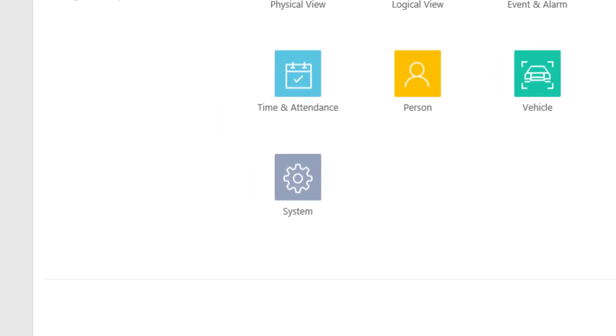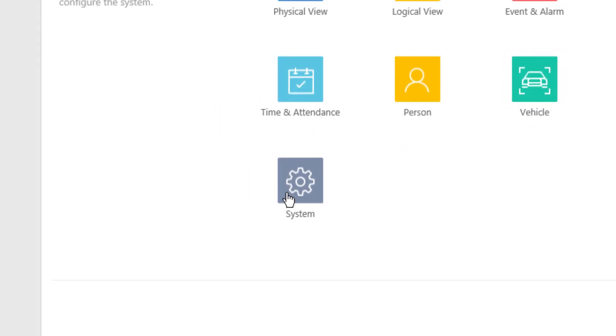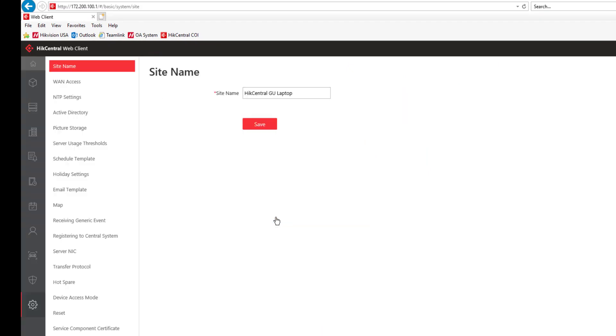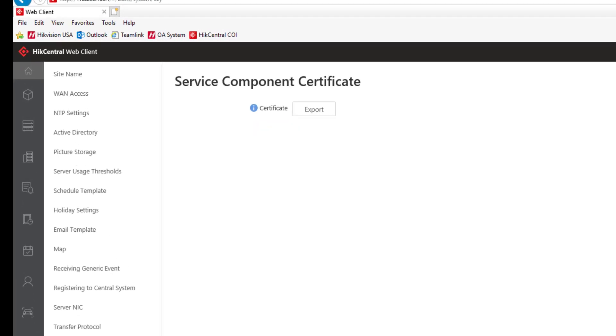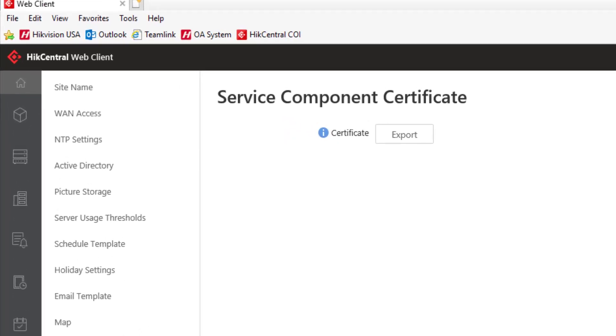We'll start by selecting the system icon and then take a look at the navigation tree. At the bottom of the tree we're going to see Service Component Certificate. We'll click on that and choose Export.